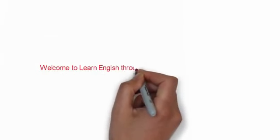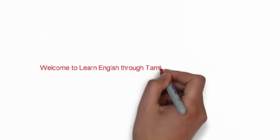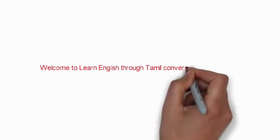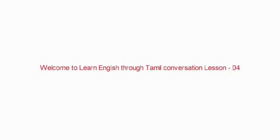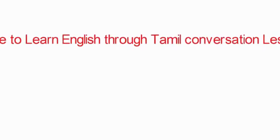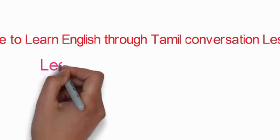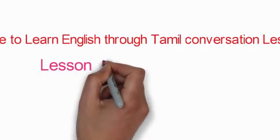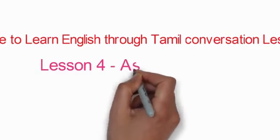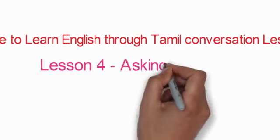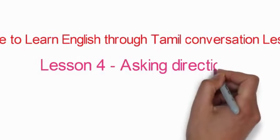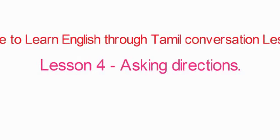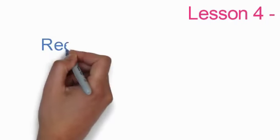Welcome to learn English through Tamil. Conversation. Lesson 4: Asking Directions. Padaam nangu disayalpattri katpadu.